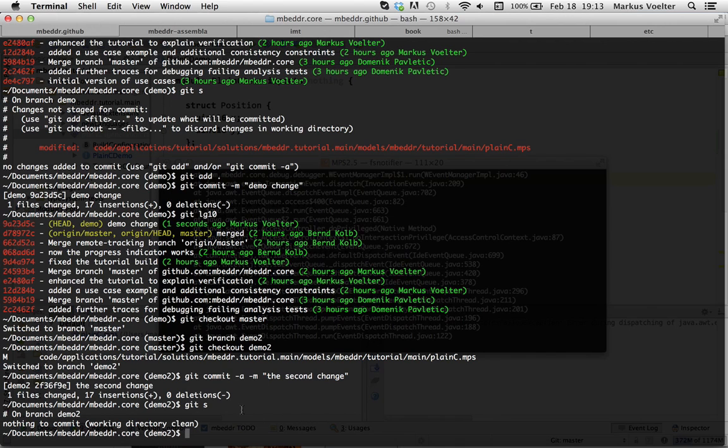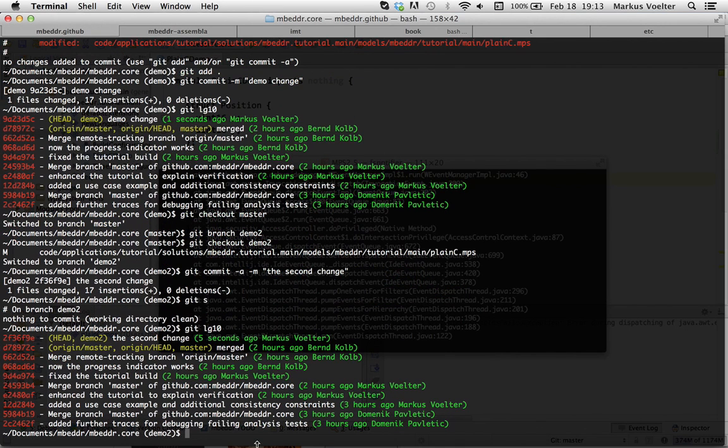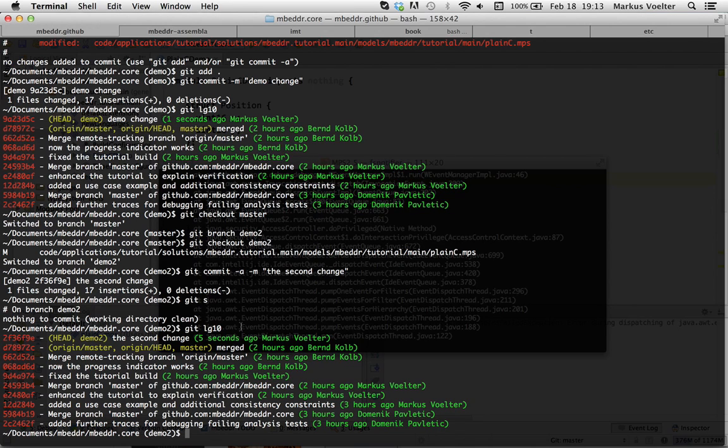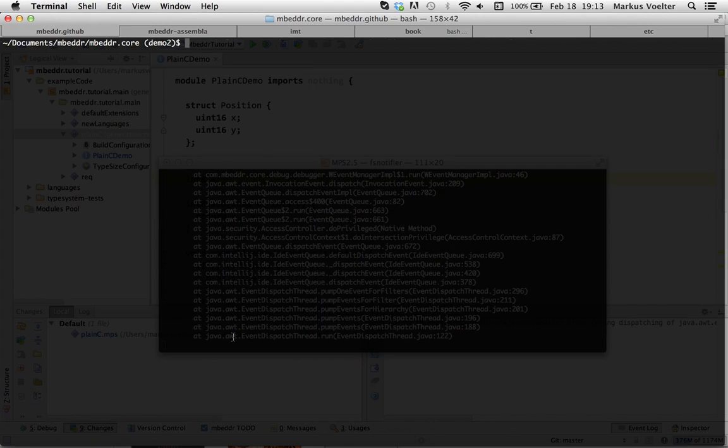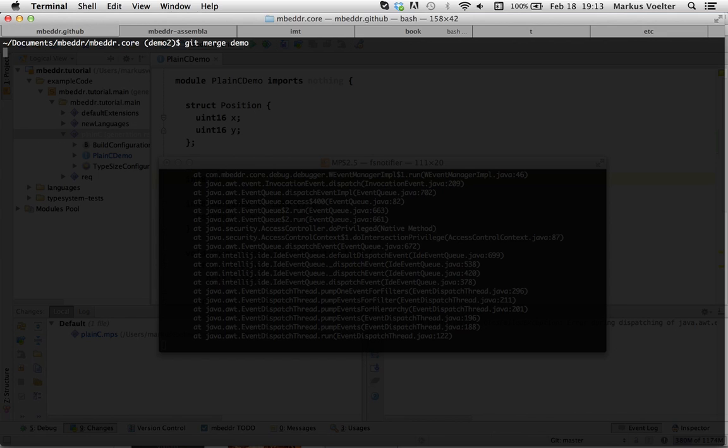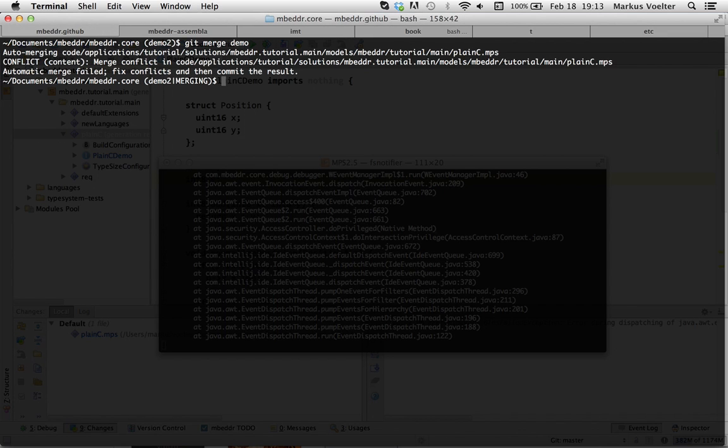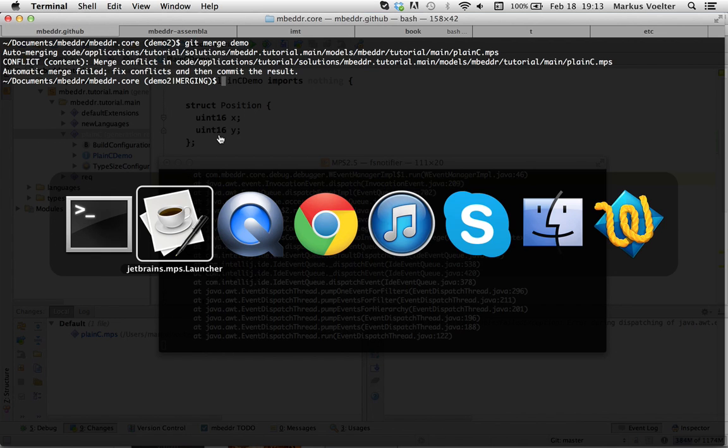Now, we have on this branch, we have the second change. Right. And now, of course, what I want to do is I want to create a conflict. So, let me merge the demo branch. And this resulted in a conflict because the same file has been changed in incompatible ways.